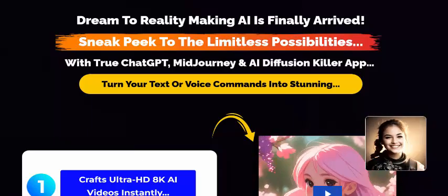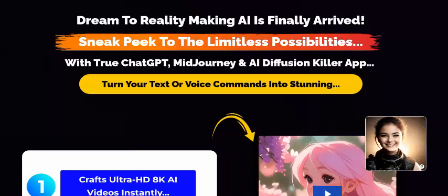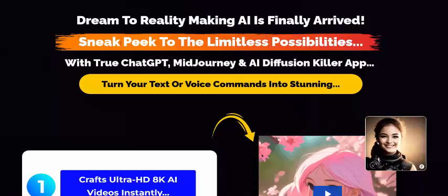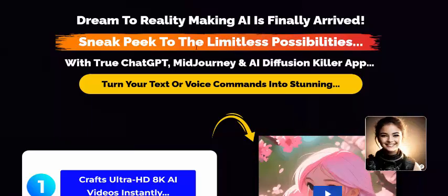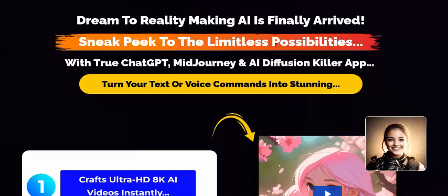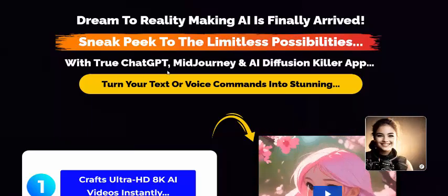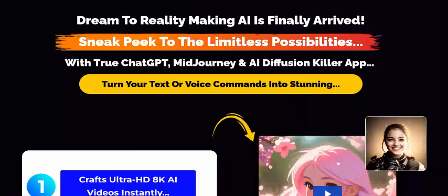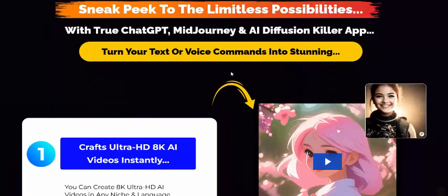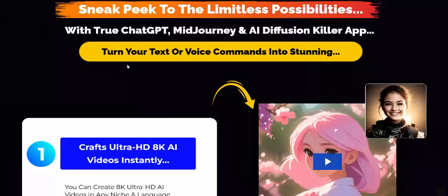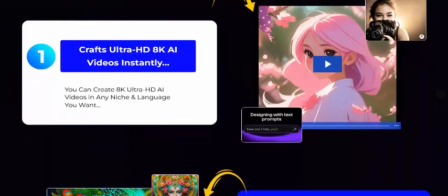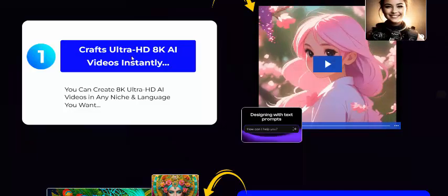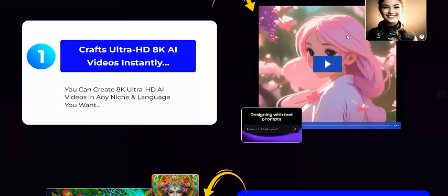Dream AI — turning dreams to reality. Marketing AI has finally arrived, unlocking limitless possibilities with ChatGPT, Midjourney AI, diffusion, and other killer apps. Run new text or voice commands to generate ultra HD 4K AI video in step one.